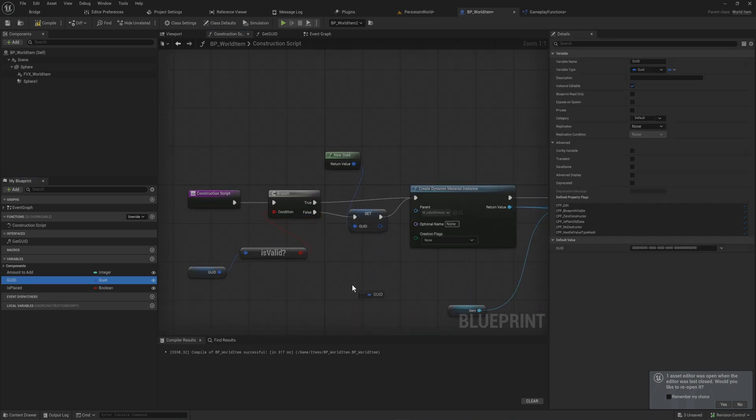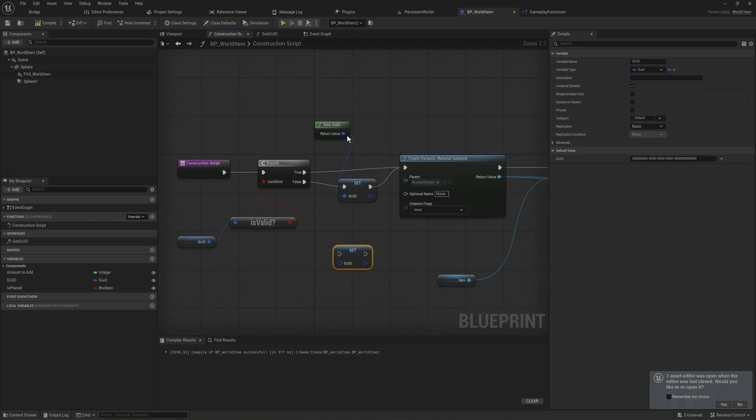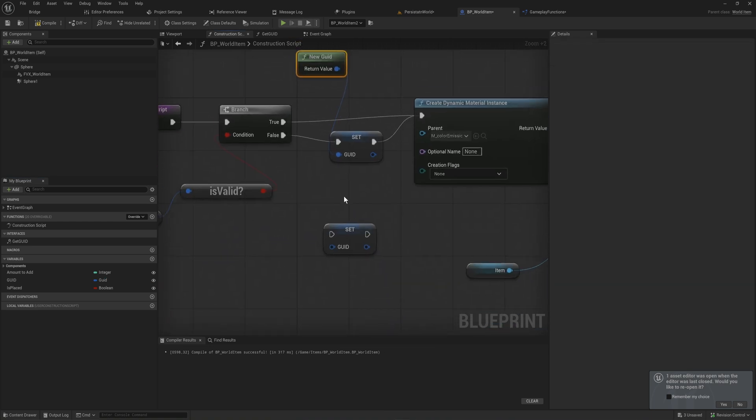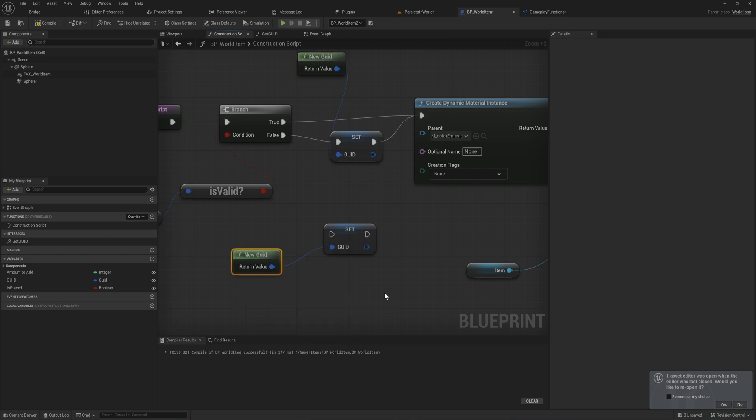But if it is not, you can very easily set a GUID with this function called New GUID. And this will just generate a new global unique identifier. This function is very clever because it will ensure that you generate an identifier that has not been used yet in the game. So you should in theory never get any overlapping stuff here.